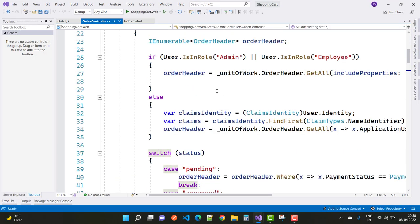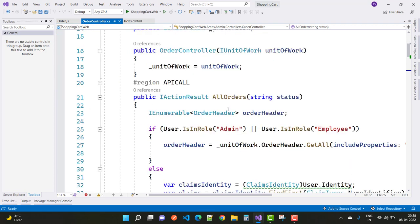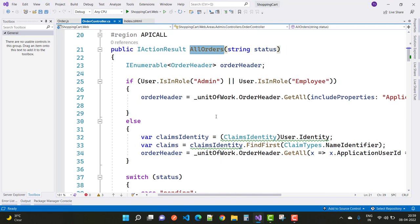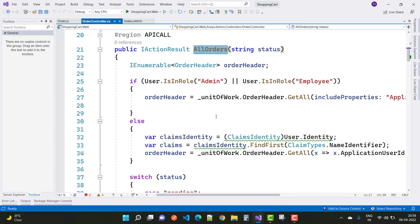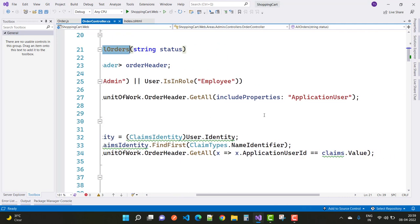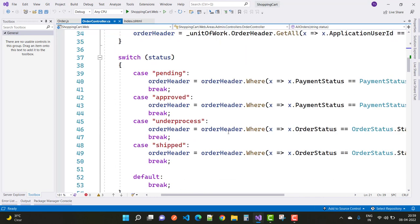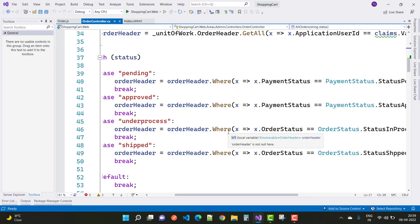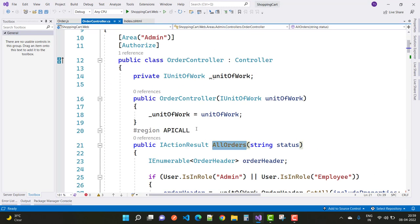Hey everyone, welcome to my channel ASP.NET Core. Today I am going to show you the next part of a shopping cart project. Here we have an AllOrders action method in the Orders controller, where we have an order header and the user is in role as admin. Today we are talking about the order.js file.